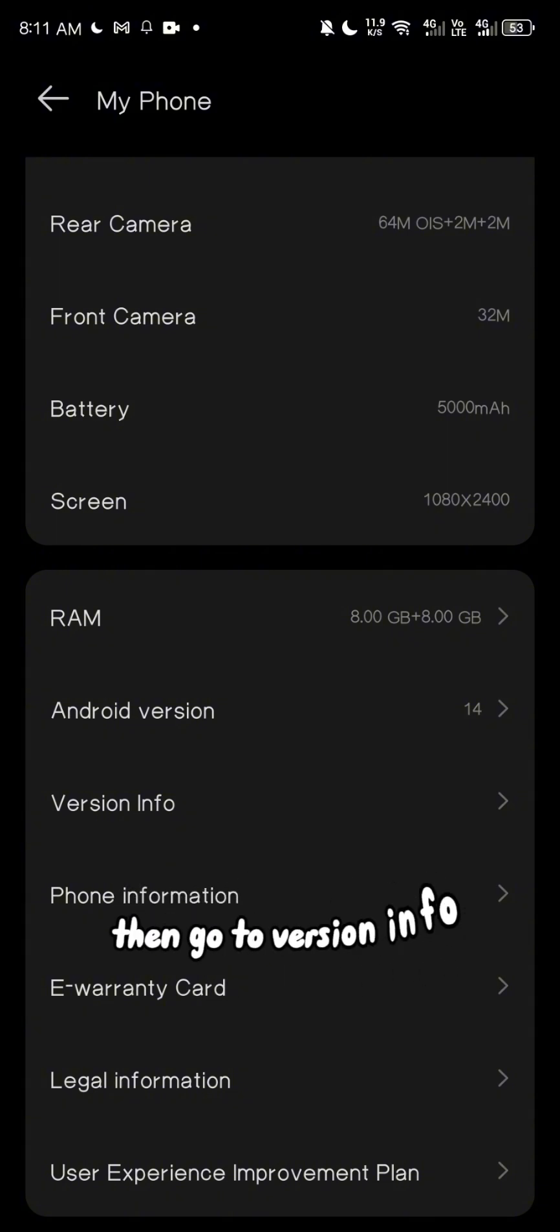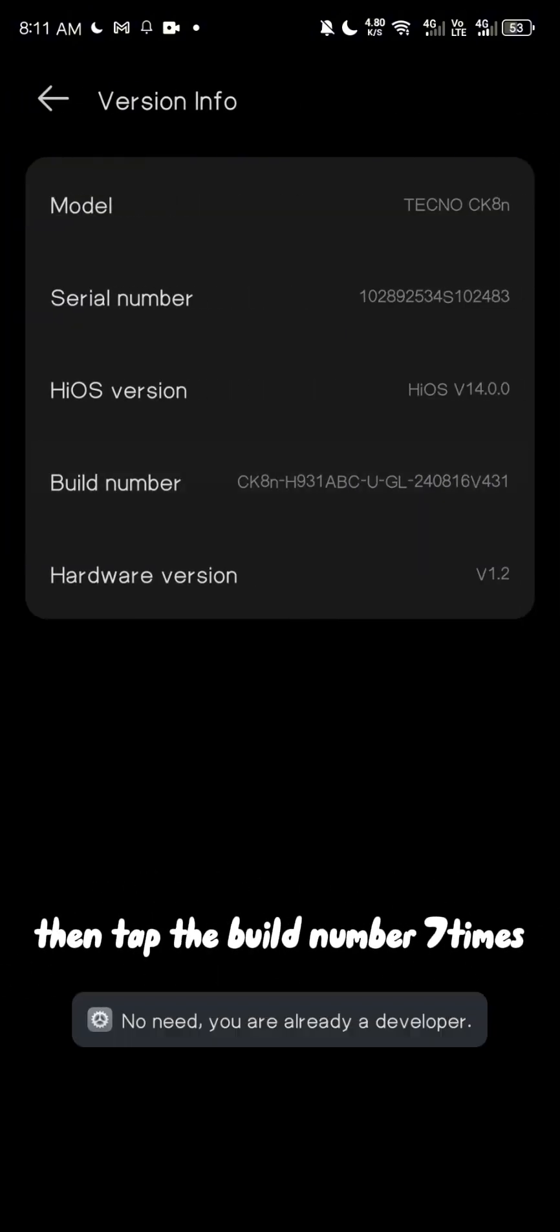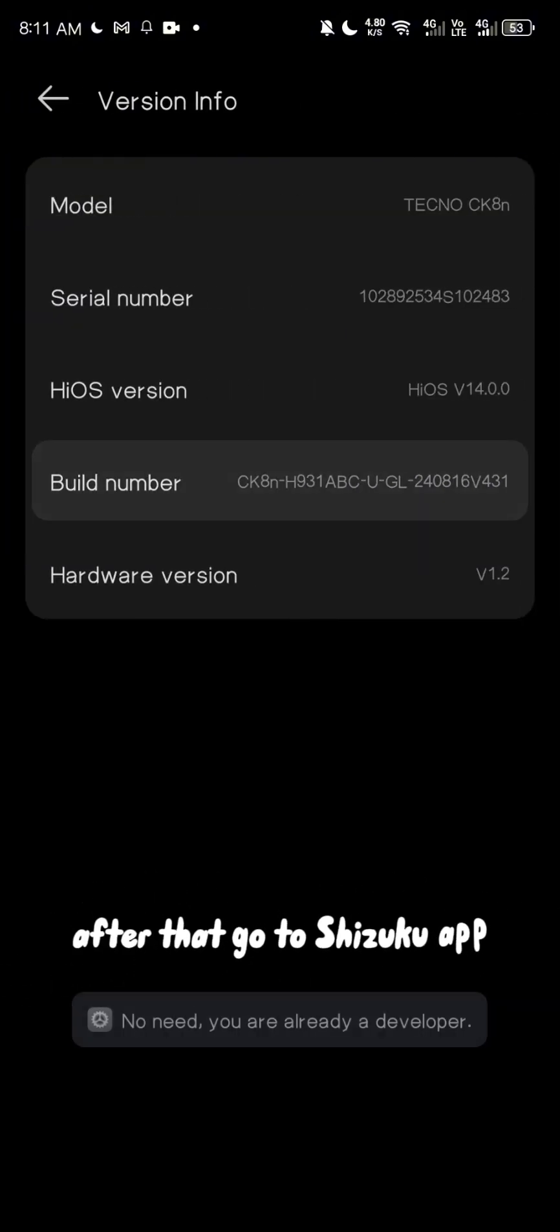Before we open it, make sure that your developer options is on. Go to settings, then my phone, then go to version info, then tap the build number seven times.